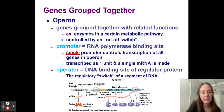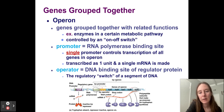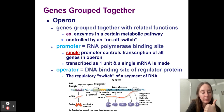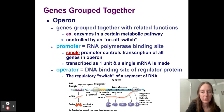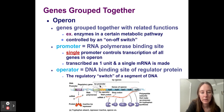If that promoter is turned on and we have RNA polymerase bound — the enzyme that transcribes the DNA — then we'll be able to make mRNA for all of these genes at once. It's transcribed as one unit and a single mRNA is made for all of these enzymes, all at the same time.